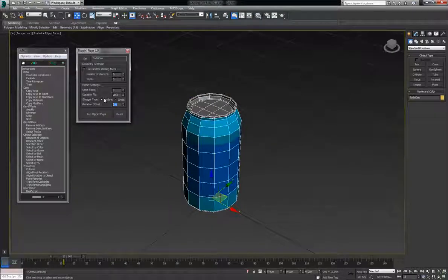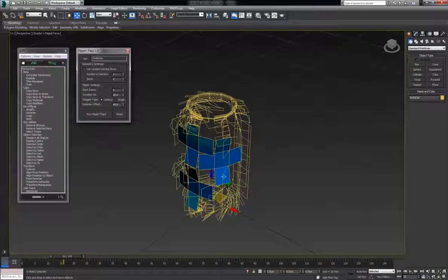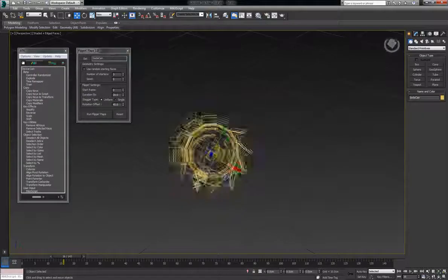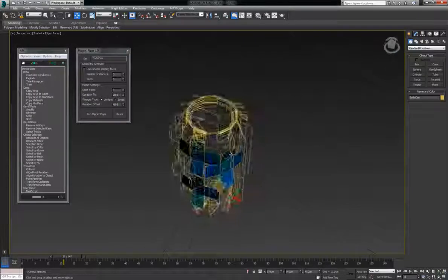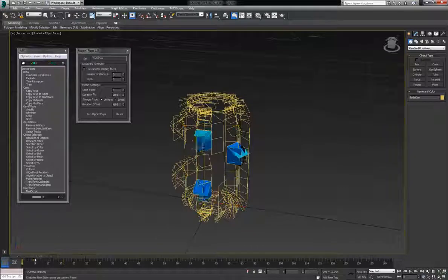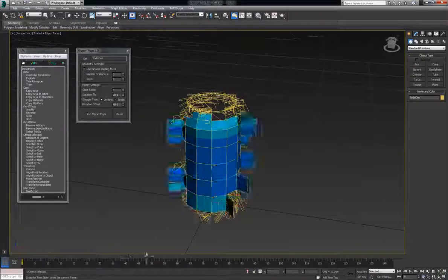And then the rotation offset is the initial rotation of each polygon. So if we do, we'll do say forty-five. And then we'll flip this and you can see in the wireframe mode how they're all forty-five degree angle faces. And there you go.